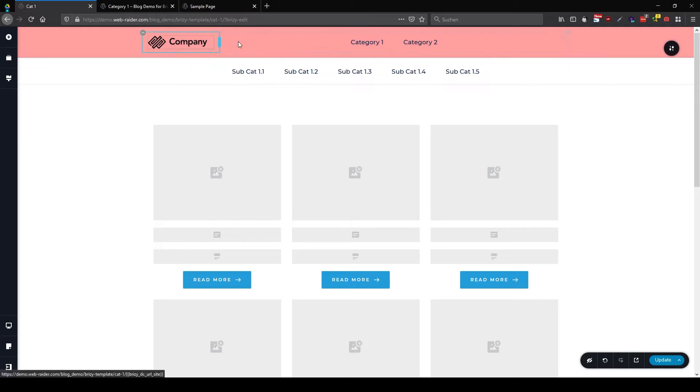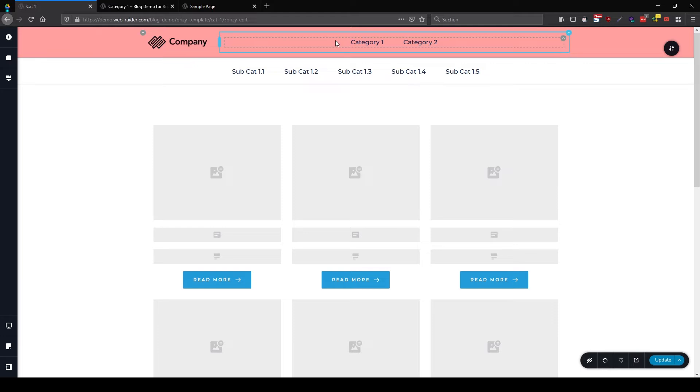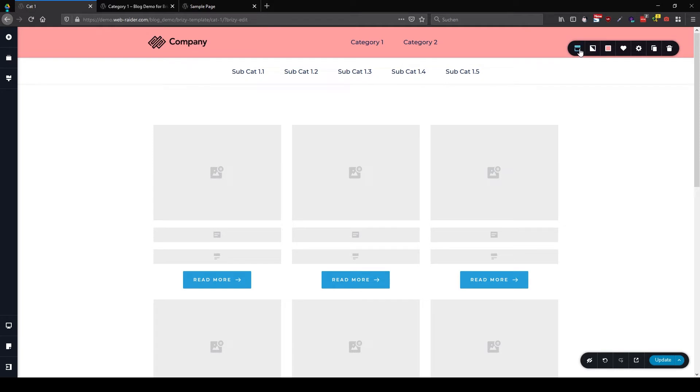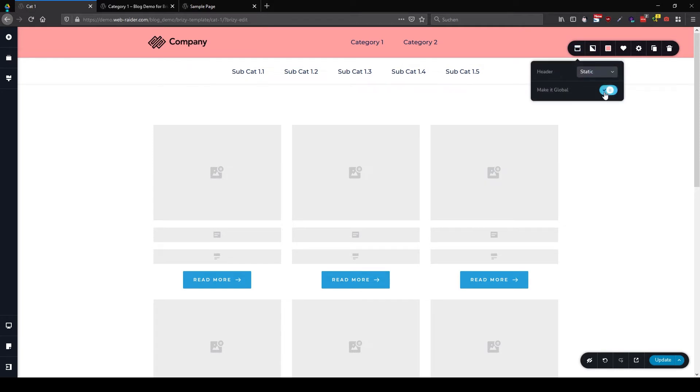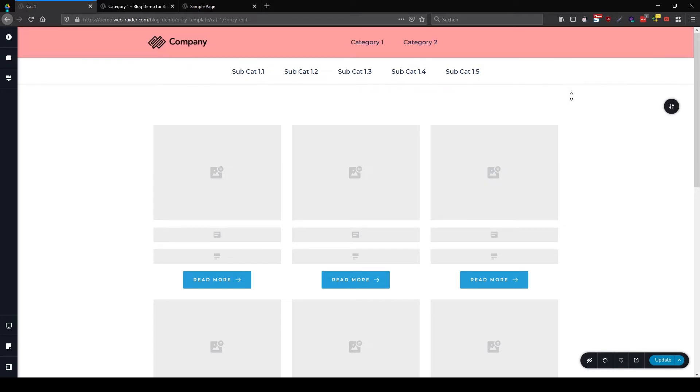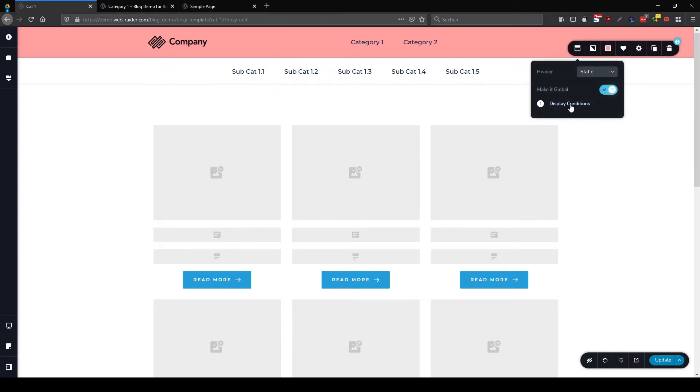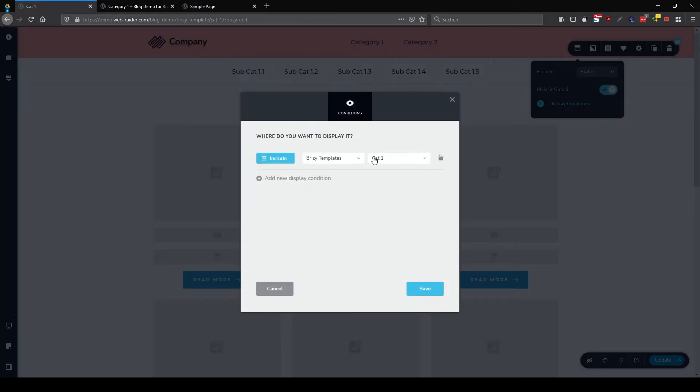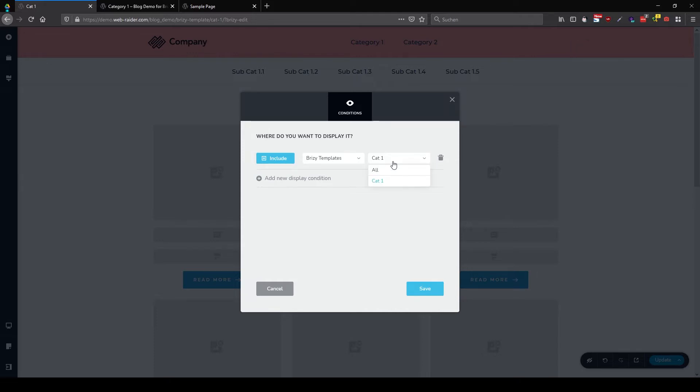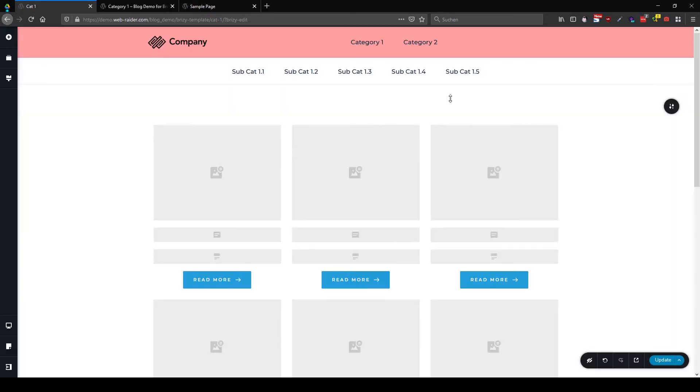And now you see we have a red. The red one is only the header you see in the category pages. So we can go here and make this one global again. And in the display conditions, I'm now seeing here Brizzy templates. Category one. That's good. So let's save this one.